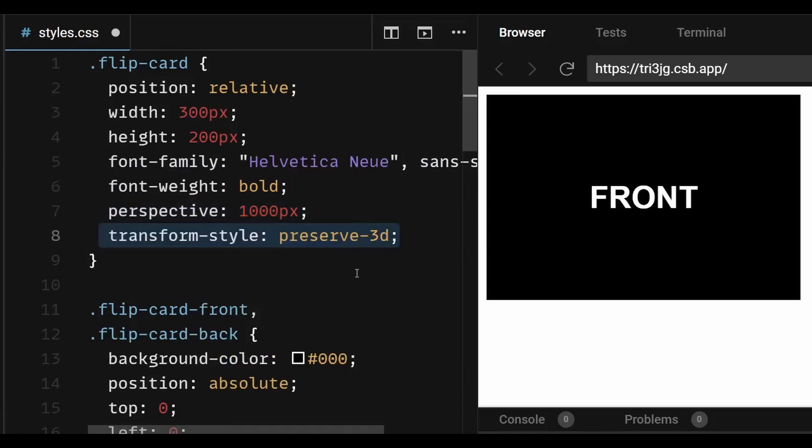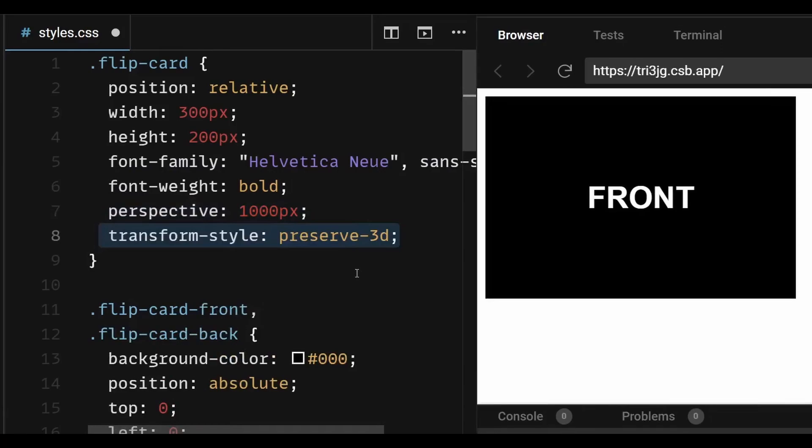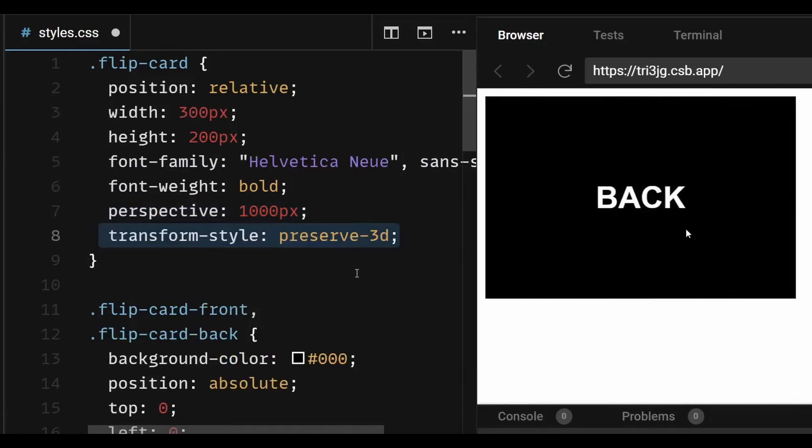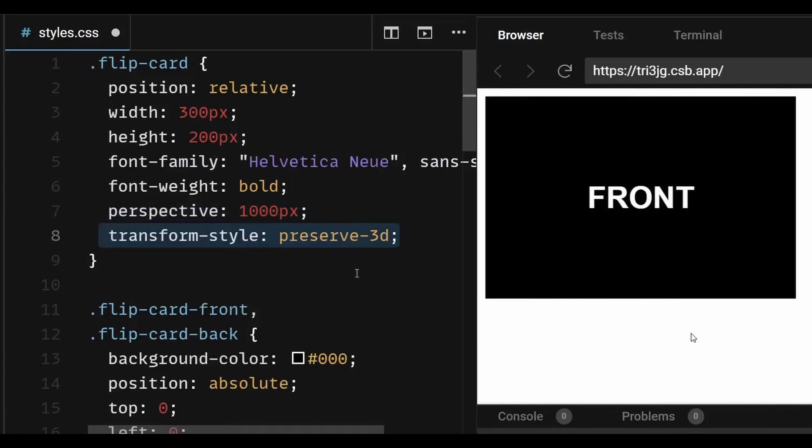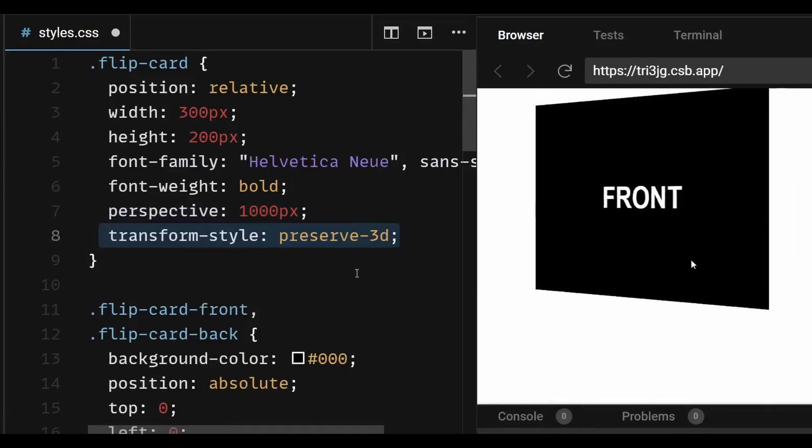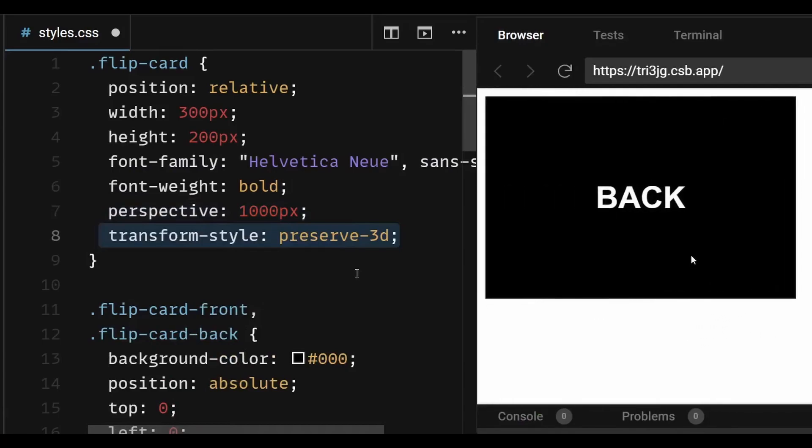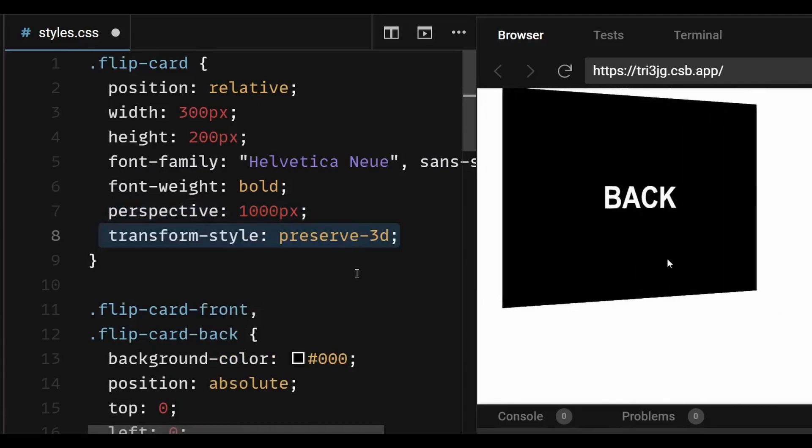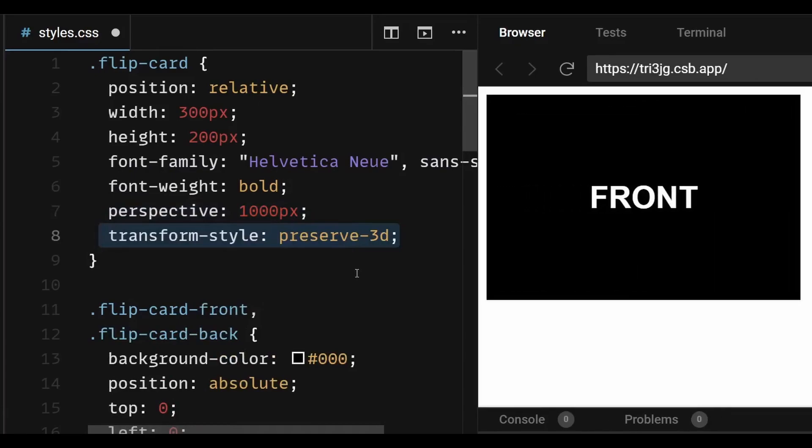The perspective property is used to give the flip card a 3D effect, which makes it look like a physical object that is being flipped over. And a value of 1000px is used for the perspective property which results in a fairly subtle 3D effect. This value was chosen based on the size and proportions of the flip card element, as well as the desired visual effect.